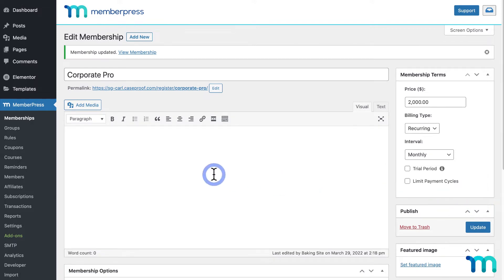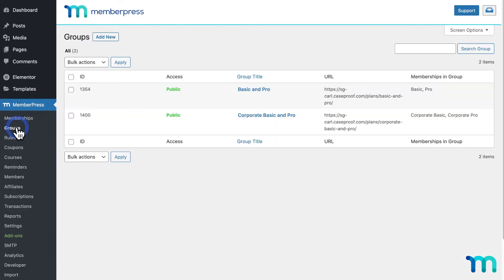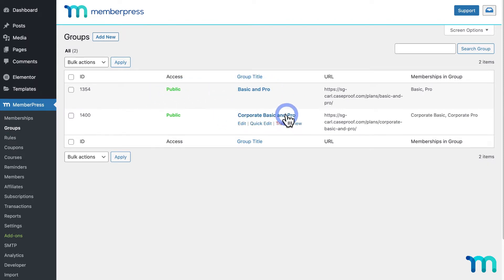Now if I go to MemberPress and Groups, you can see that I have two groups created as well. One for my regular memberships and one for my corporate memberships. I'll click my Corporate Group.